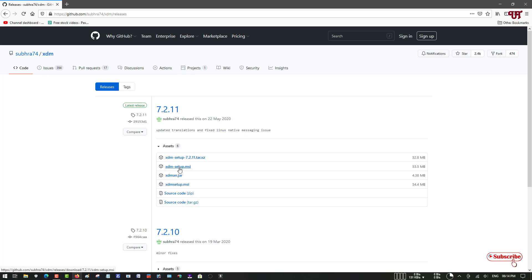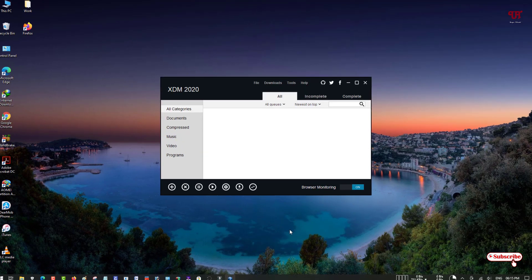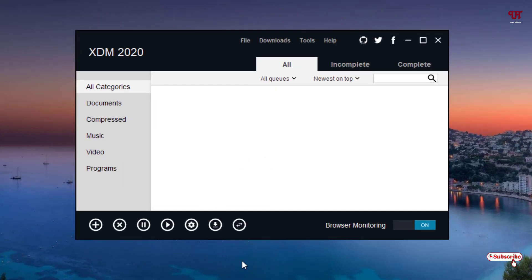Just click on the second option — XDM Setup MSI — for Windows. You can select either the MSI option, the file will remain the same. Download and install it. I'm not going to show how to install it as I have already done so. After that, open the application and you can see the user interface.